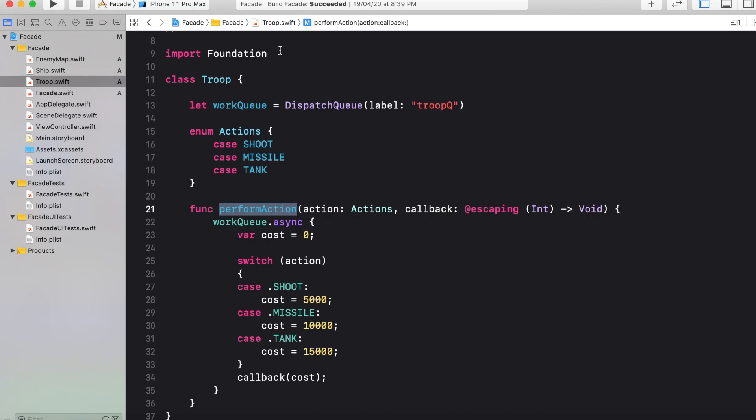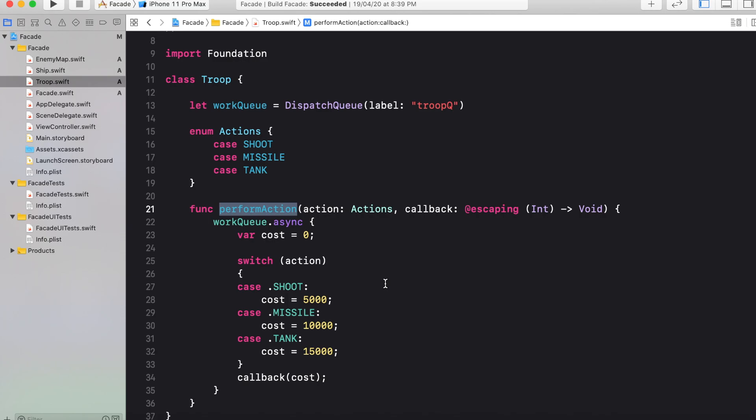Last class in our system is Troop, where a troop can perform three types of action. First is shooting, second is using missile, or third is use of tank. All these three actions are represented with the help of enum actions. Our troop class is having one function perform action. With the help of that, we can calculate the cost that is involved for the particular action in any mission.